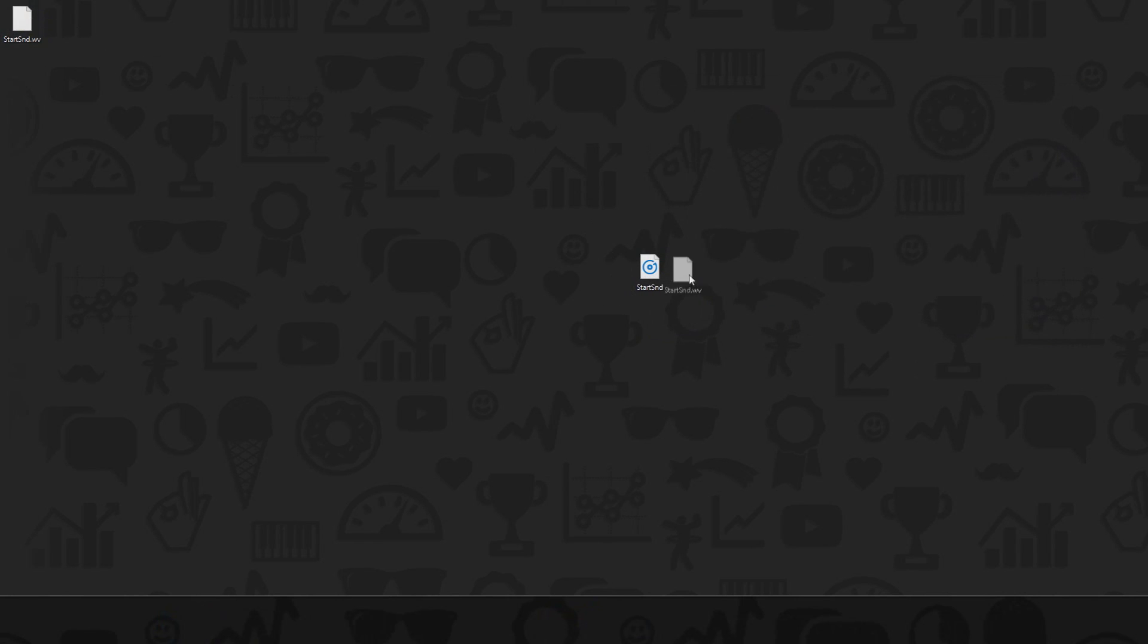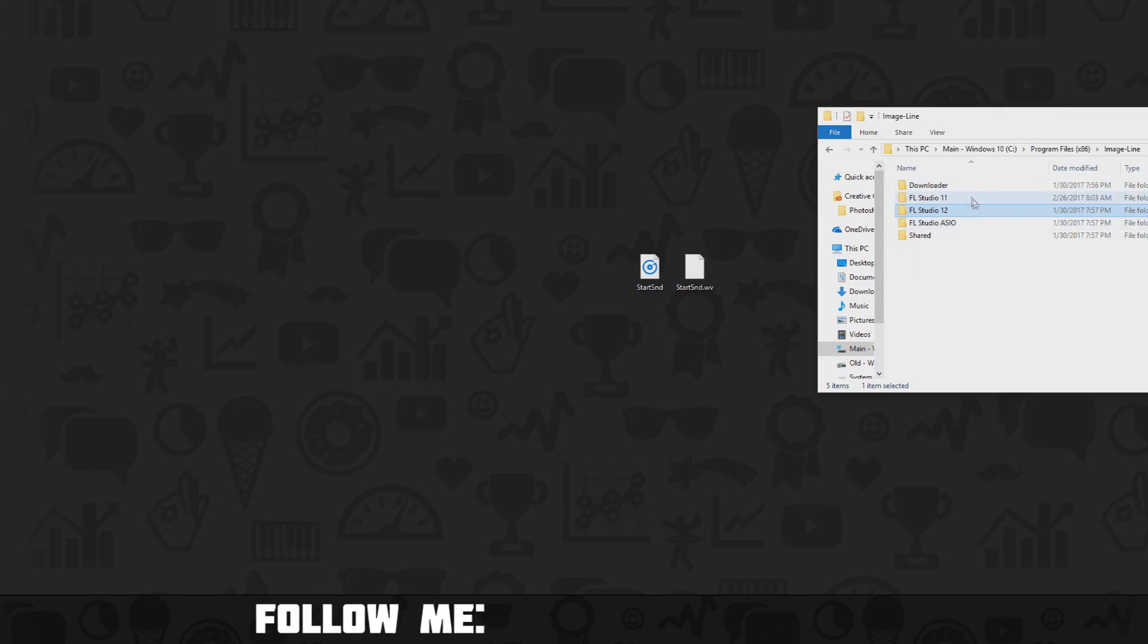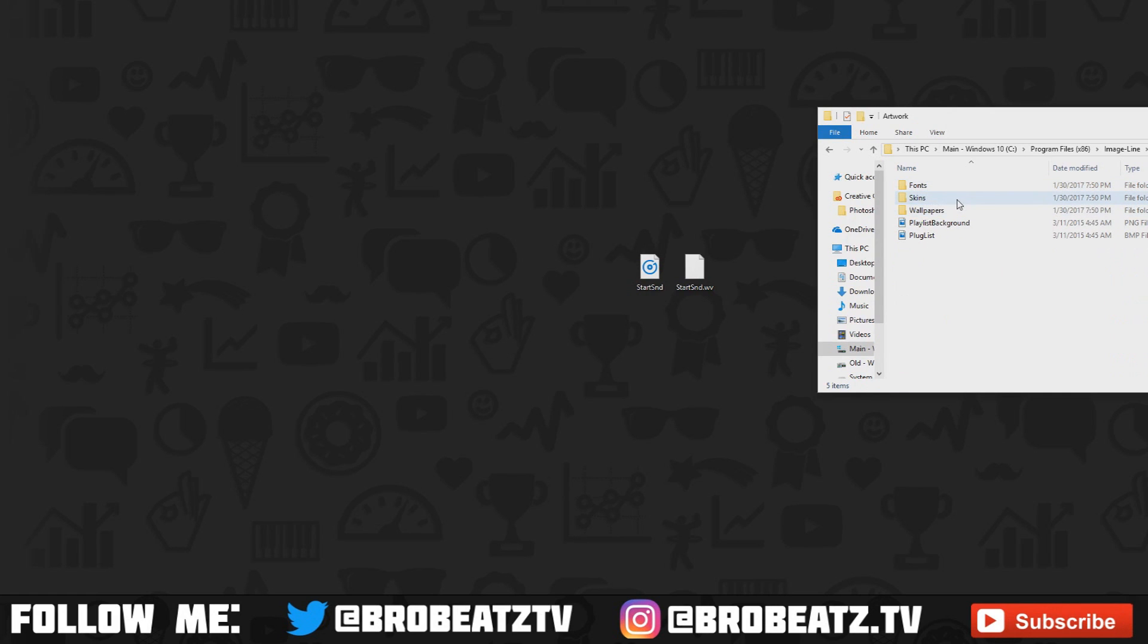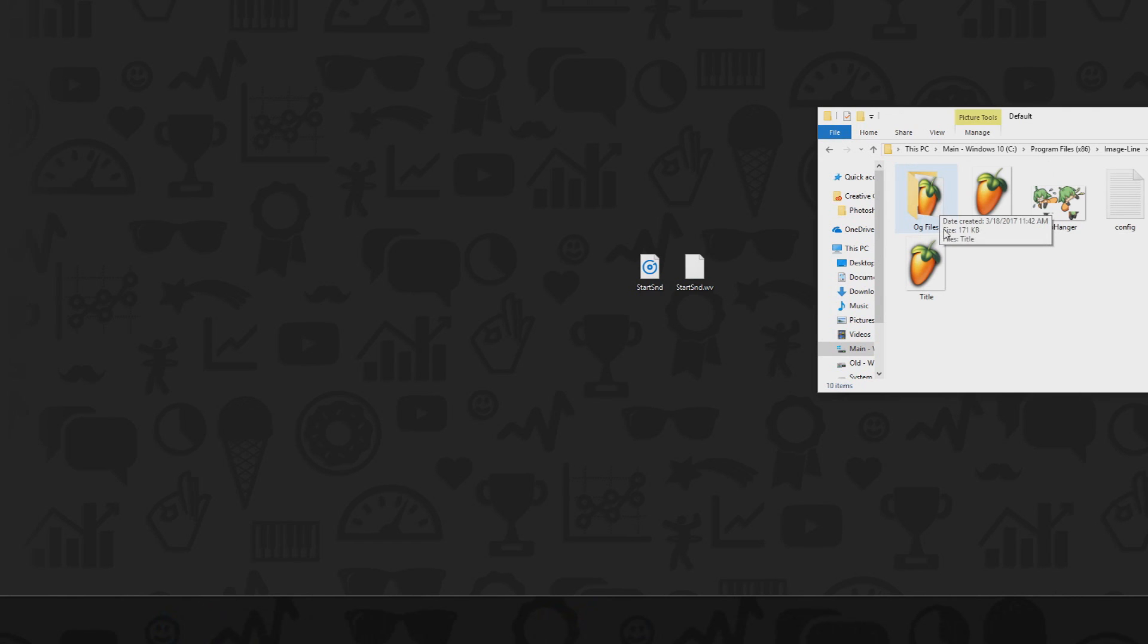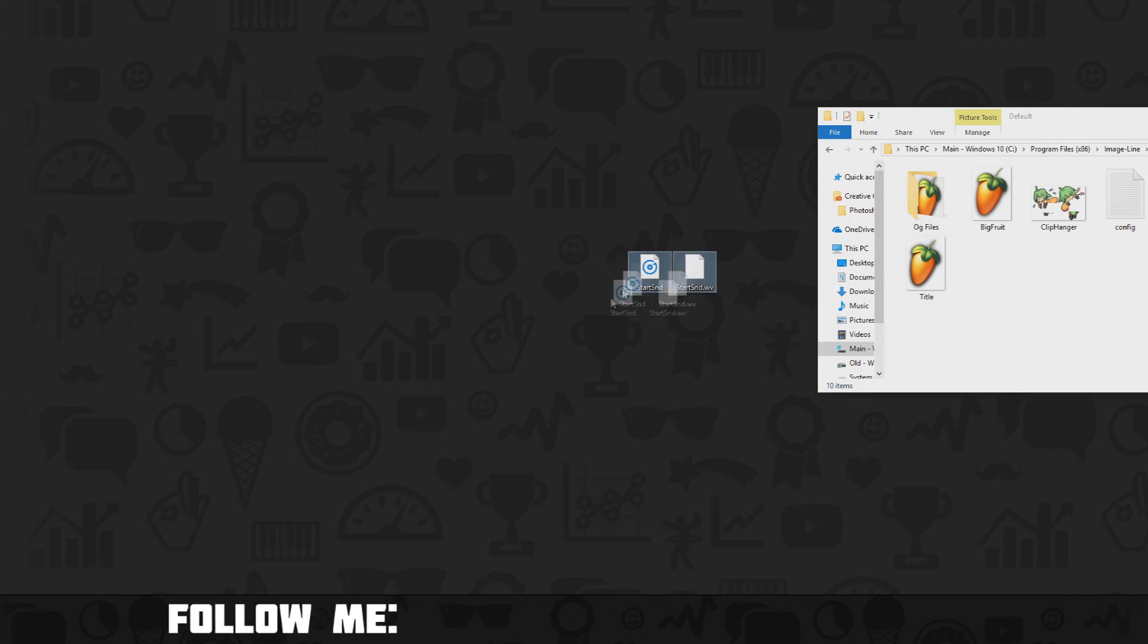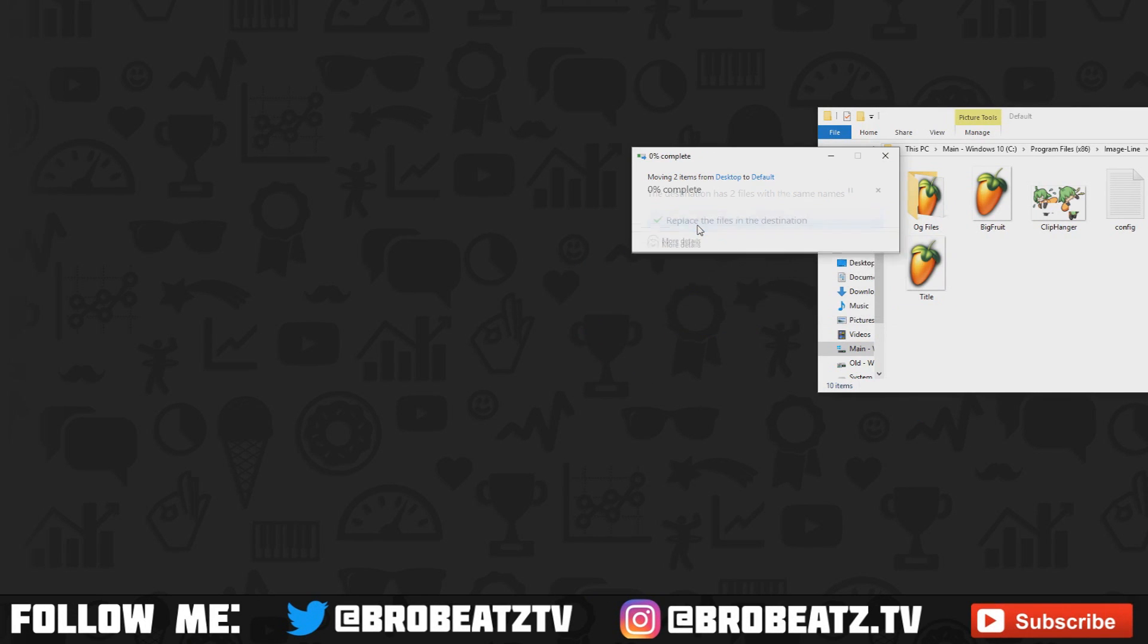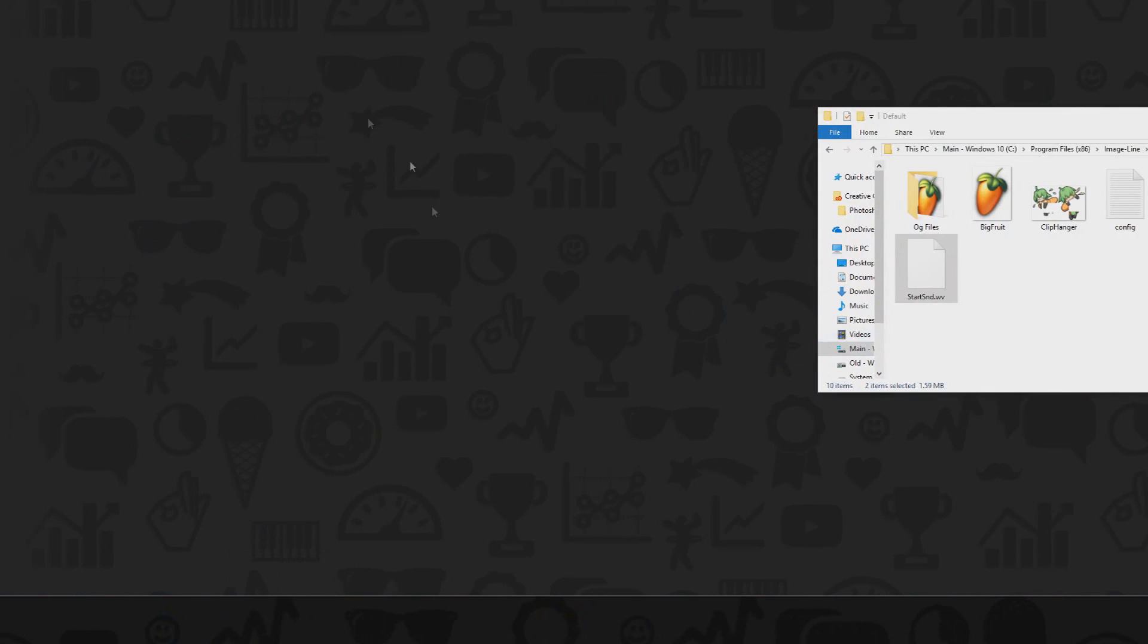Then we're gonna go to image line. You go to project files x86, image line, then go to your FL Studio. I use 12 so I'm gonna go to 12, go to artwork skins. Now you can see you can customize a lot of stuff but I wouldn't touch that really. Go to skins default and then all you do is drag these files here. It's gonna tell you do you want to replace them, go to yes.